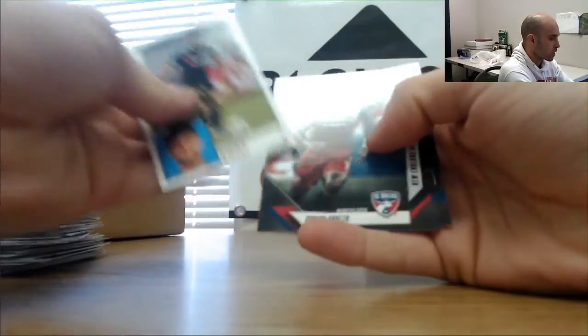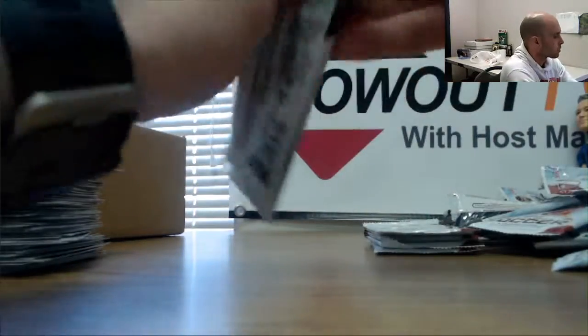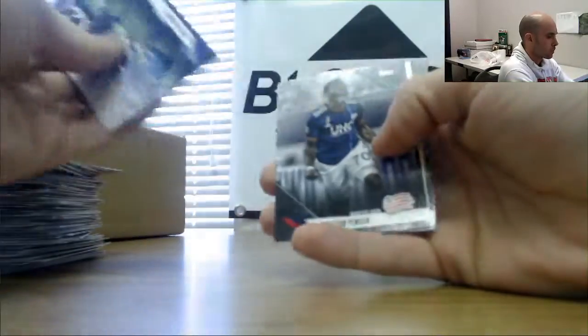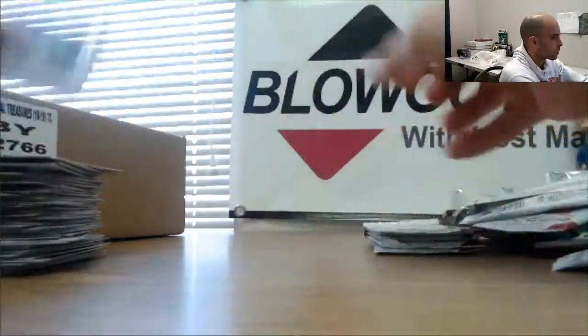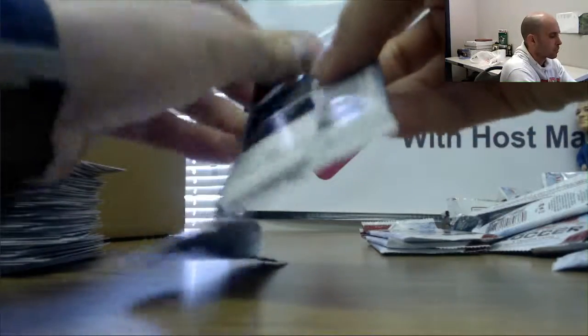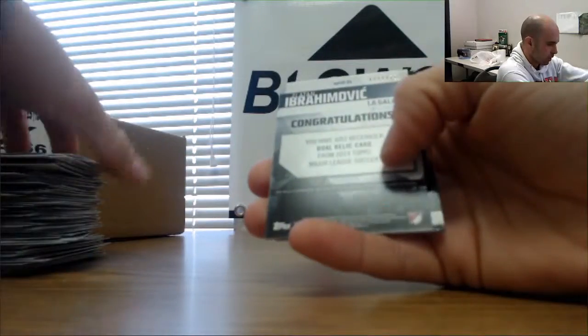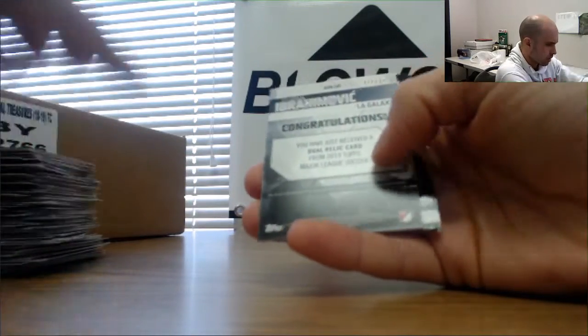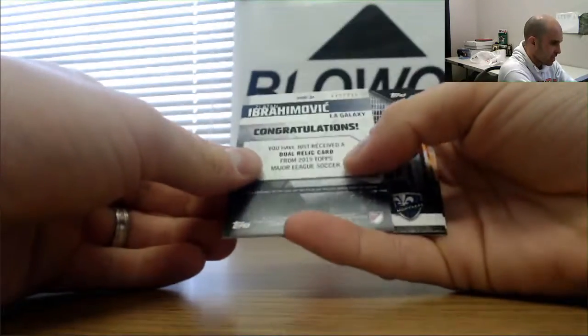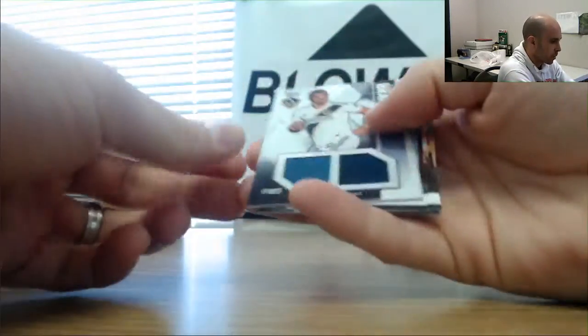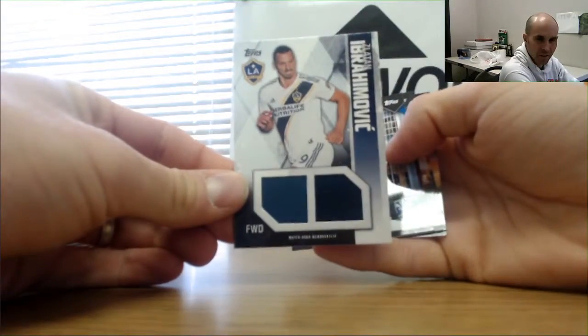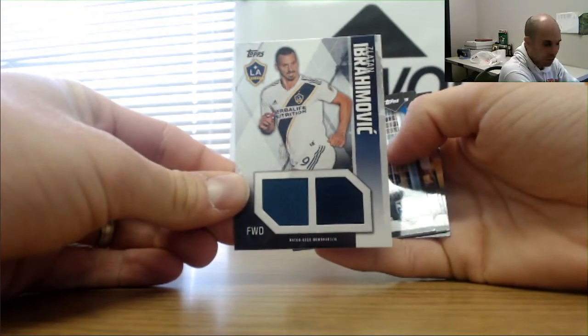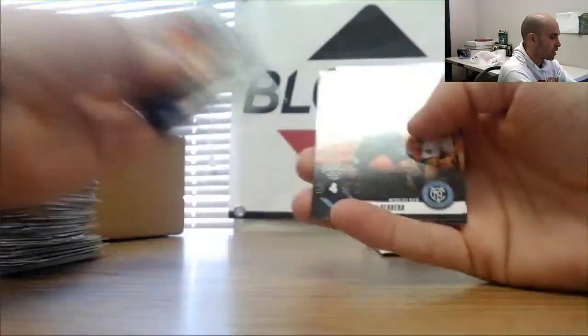Diego Rossi. Diego Rossi. And our third hit is LA Galaxy Zlatan Ibrahimović dual. Nice. Very cool. Always get a hit with a little Zlatan.